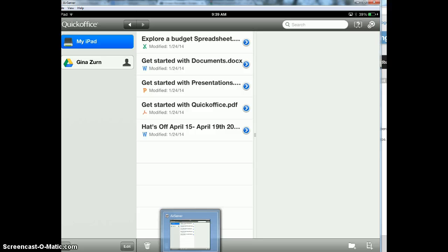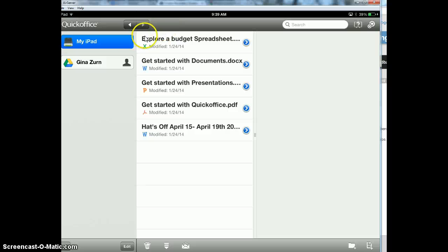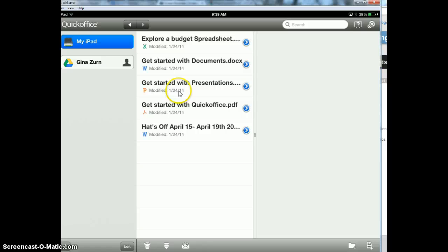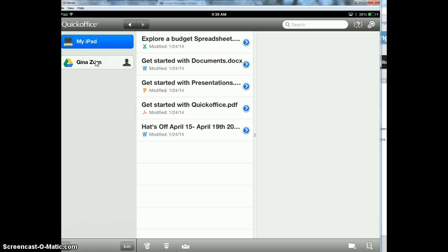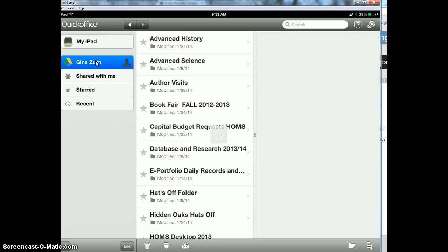QuickOffice looks a little bit different than Drive when you first start. It gives you quick access to be able to create Microsoft Word documents, PowerPoints, PDFs, things like that. If you click over here, this is your Google Drive and it's connected and you'll see all of your folders that are in Google Drive.